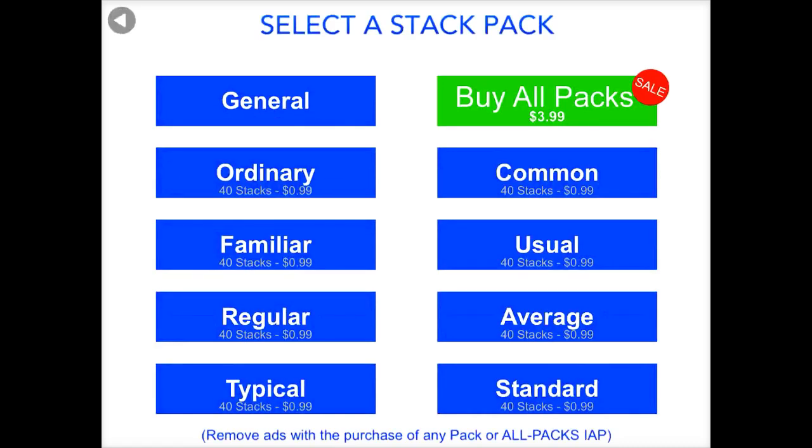You can press play and you'll see that the general stack pack is free. If you really like it, if your students are using it, or if you see value to it, or if you just get addicted, you can also buy more stacks for 99 cents apiece.